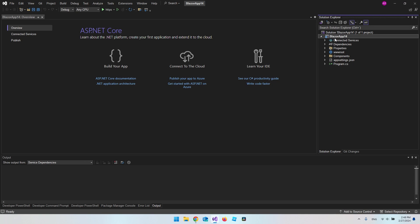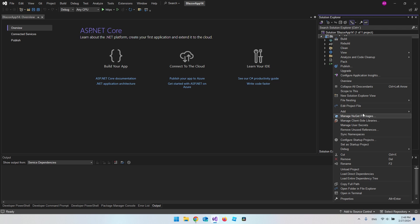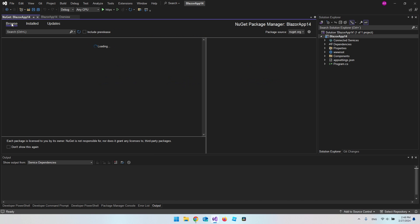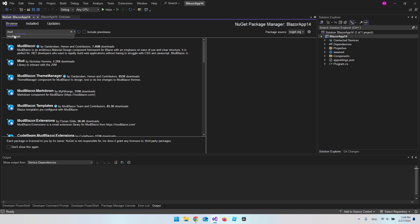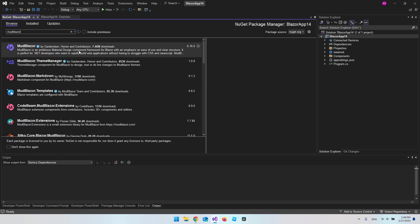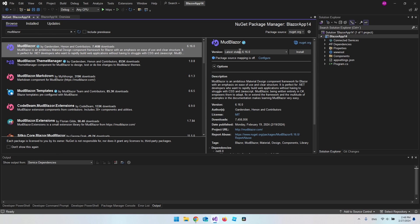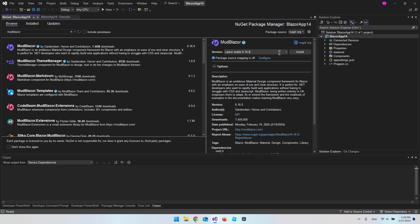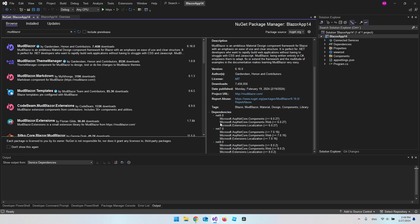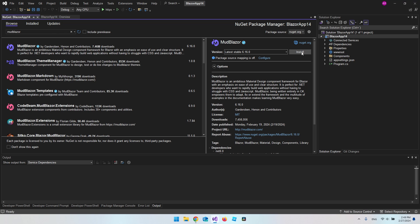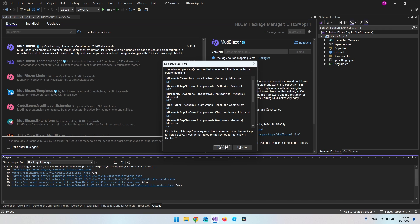Now that we have our project, right-click on the name of the app and go to Manage NuGet Packages. Go to Browse and search for MudBlazor. Choose the first one — in this case the stable version 6.16.0. If you scroll down you can see the dependencies, and since we have .NET 8 it will be fine to install it. Say install and accept.